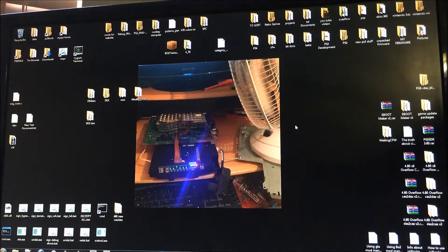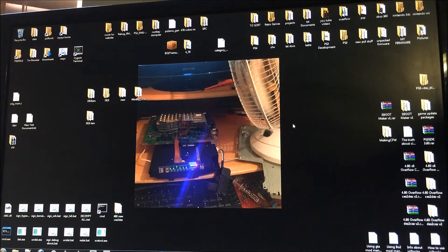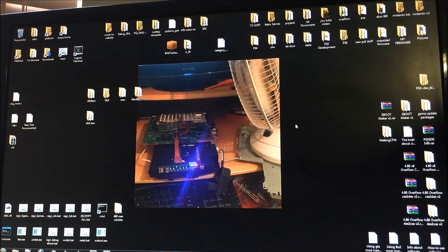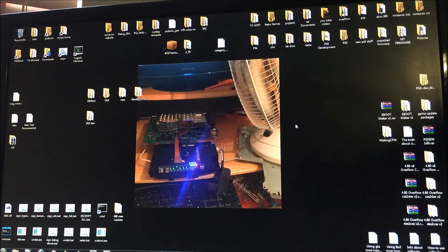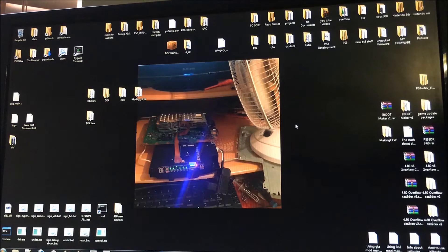So ideally you want to be on a Cobra custom firmware. If you're not on a Cobra custom firmware with Webman enabled then you're going to want to open Multiman.